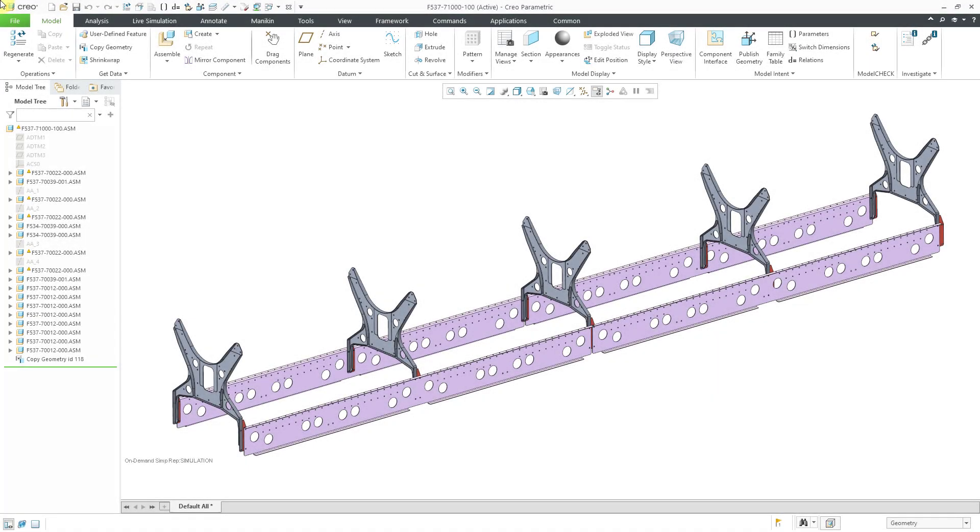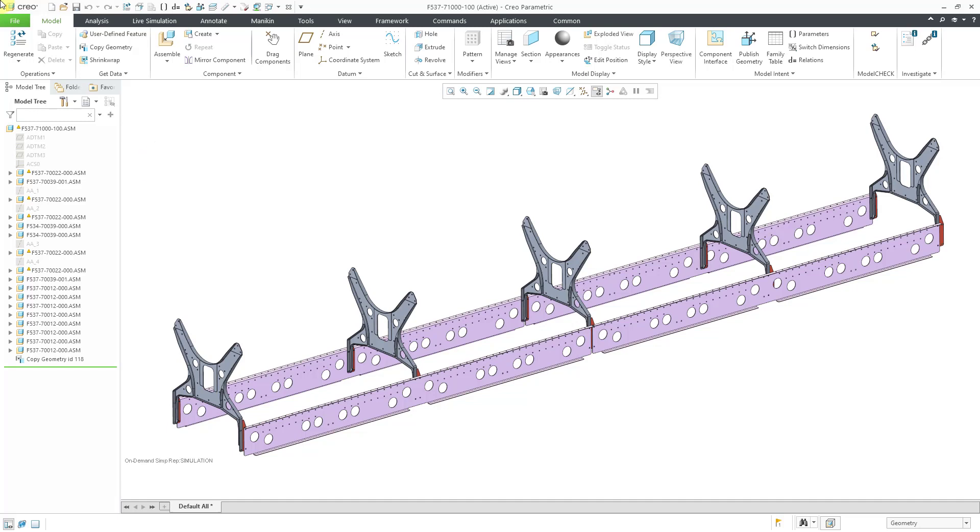In Creo Parametric, you can leverage the power of ANSYS for finite element analysis using Creo ANSYS simulation. Let's take a look at how to do that.